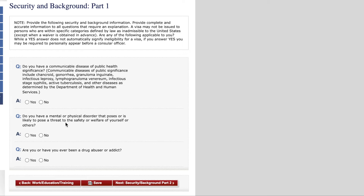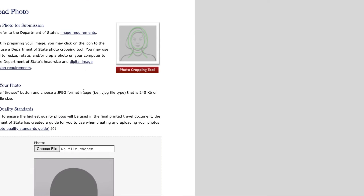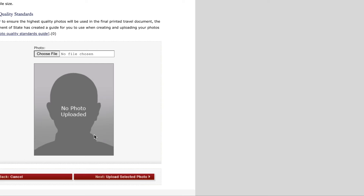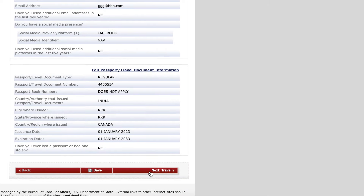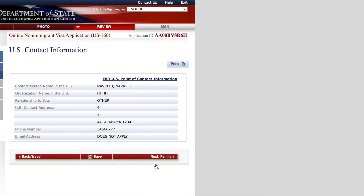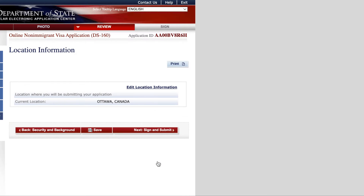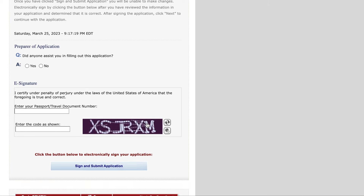Once the security questions are done, the next step is to upload a photo. Read all the instructions about the type of photograph required, upload your photo, and confirm it to continue. Next, you will see a review page showing all the information you have provided. Review everything carefully, then sign and submit the form, entering your passport number and the verification code.